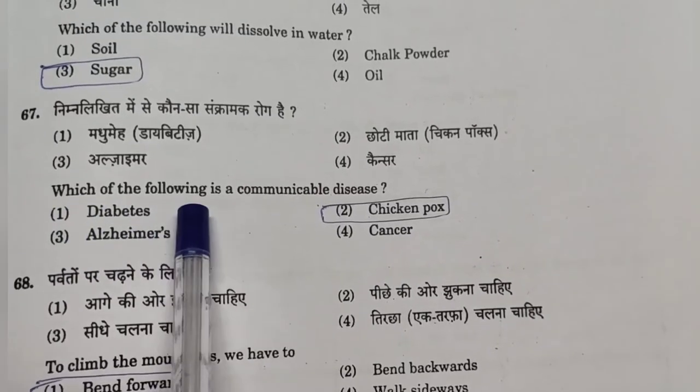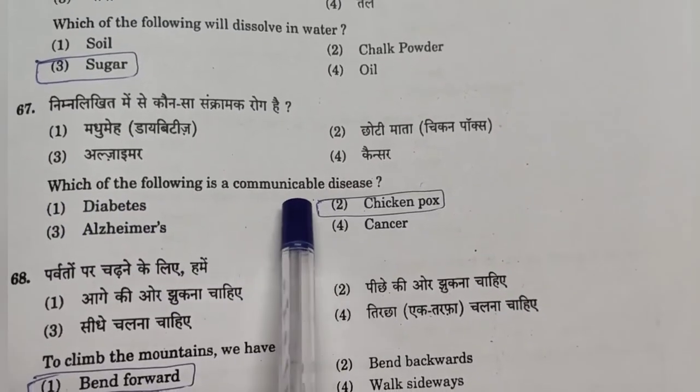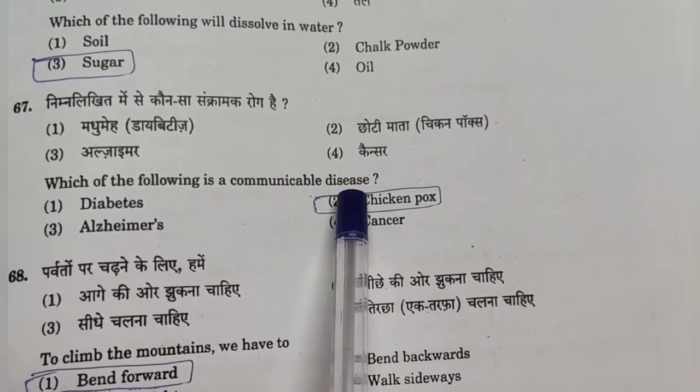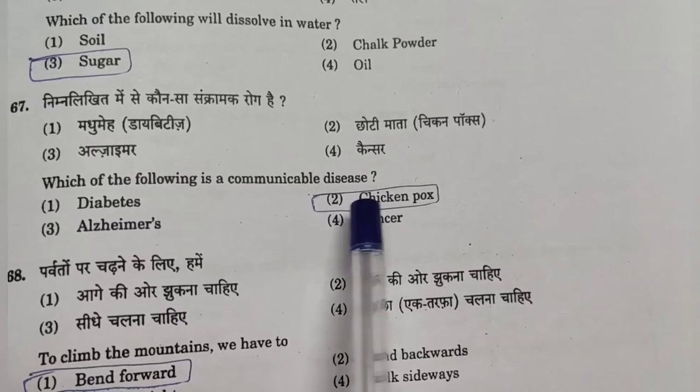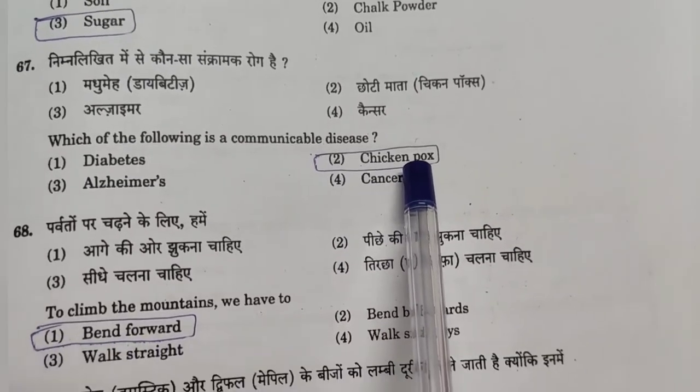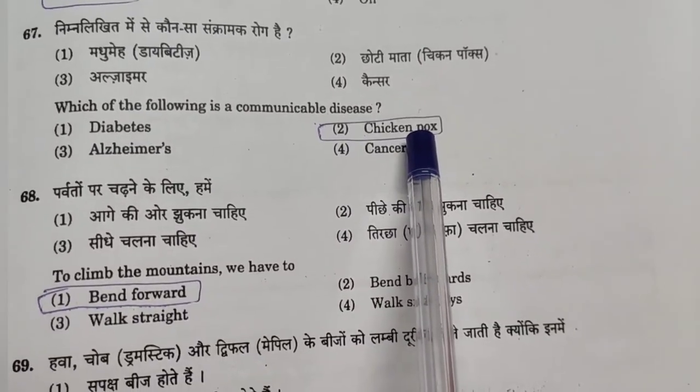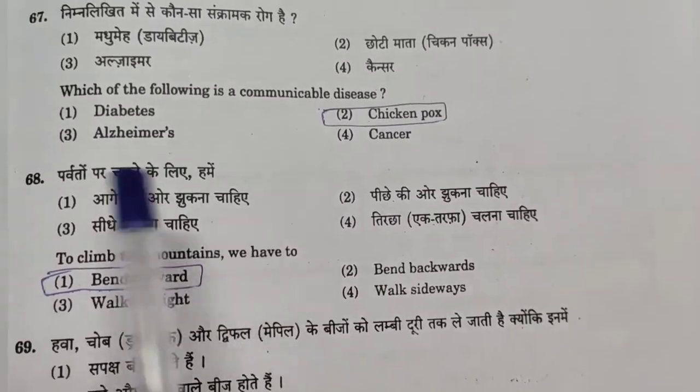Question 67: Which of the following is a communicable disease? Answer: Option 2 — Chickenpox. It spreads from one person to another.